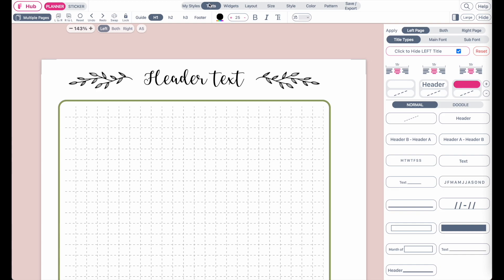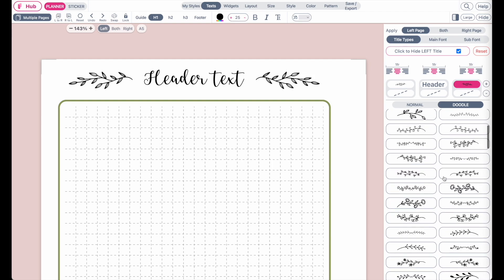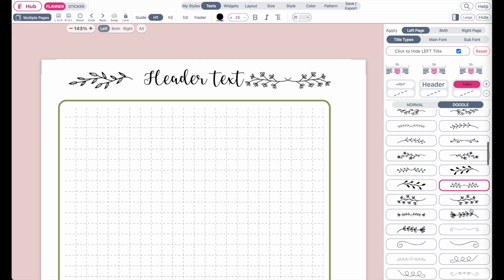If you go to the text menu and you click on H1, you now will have an additional section called Doodle. And if you open up the Doodle, you will see that all the text divider graphics are listed here.